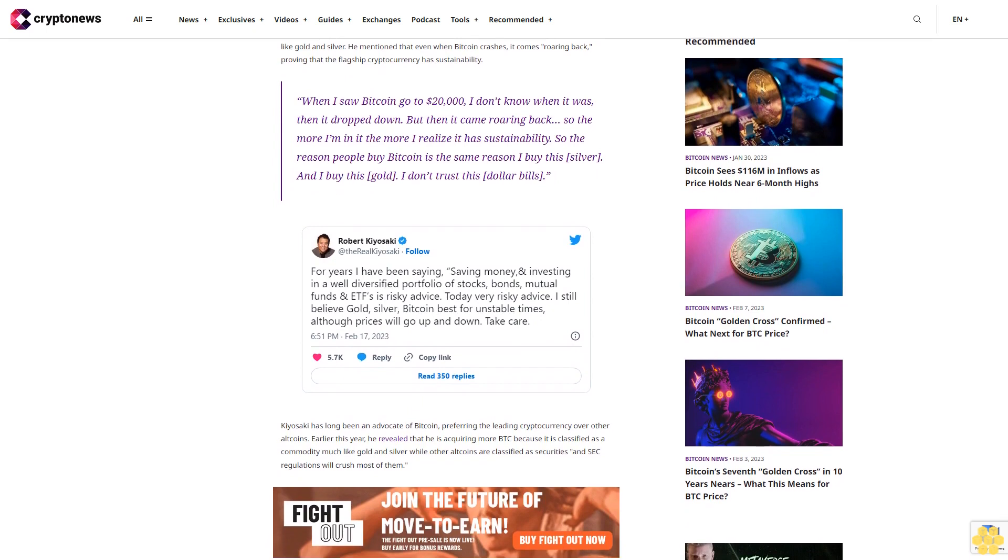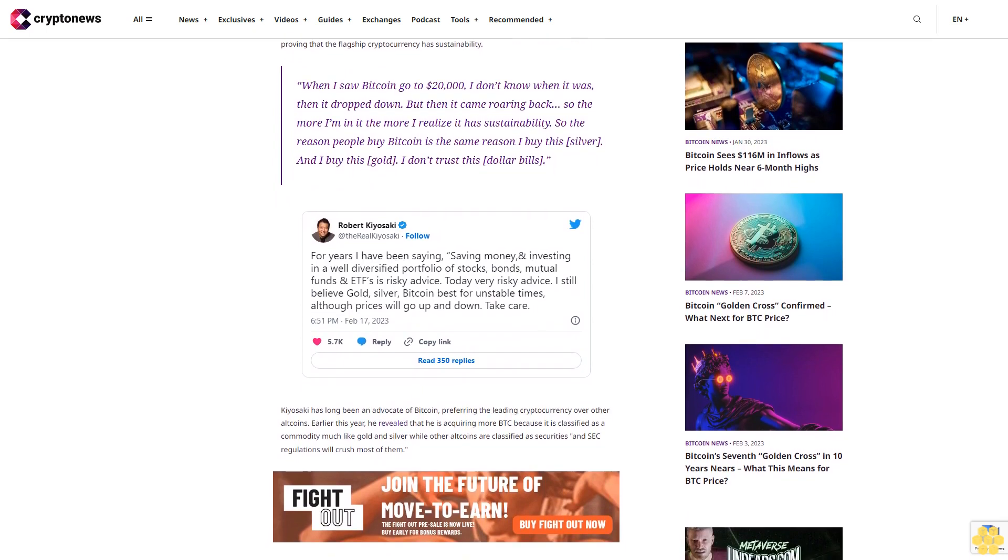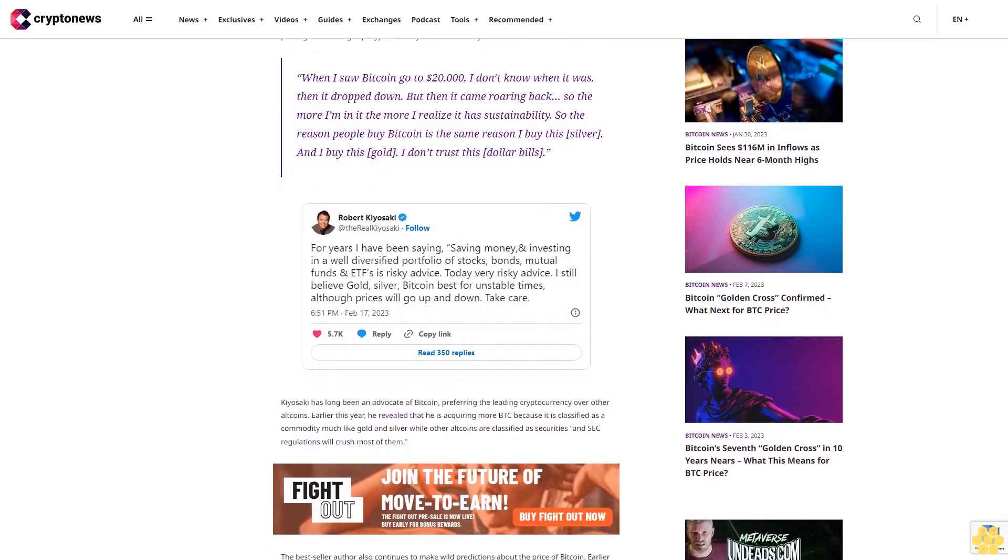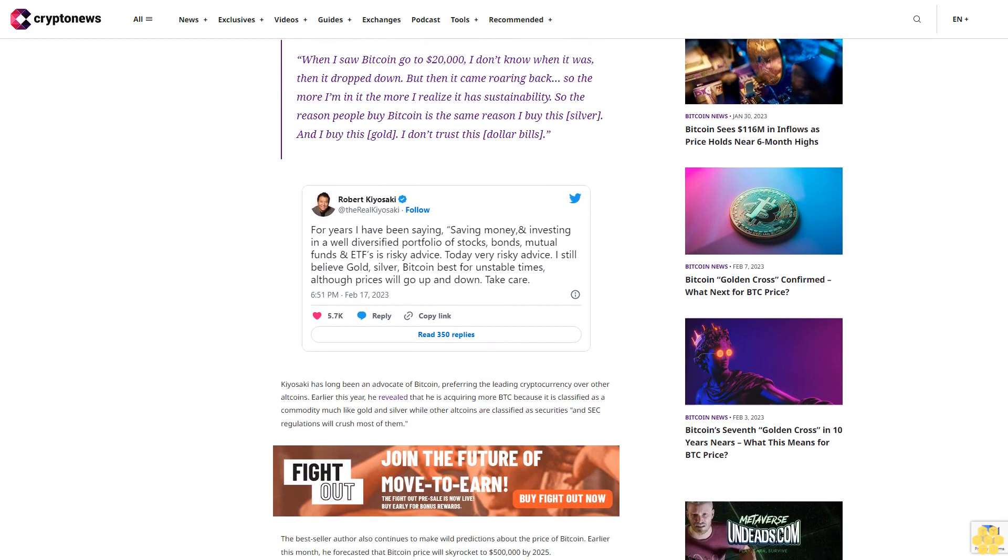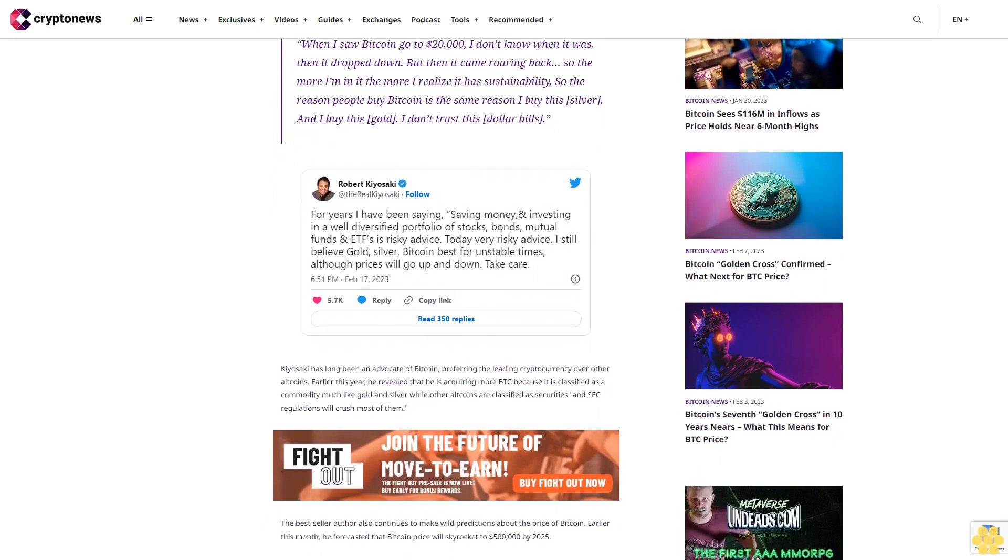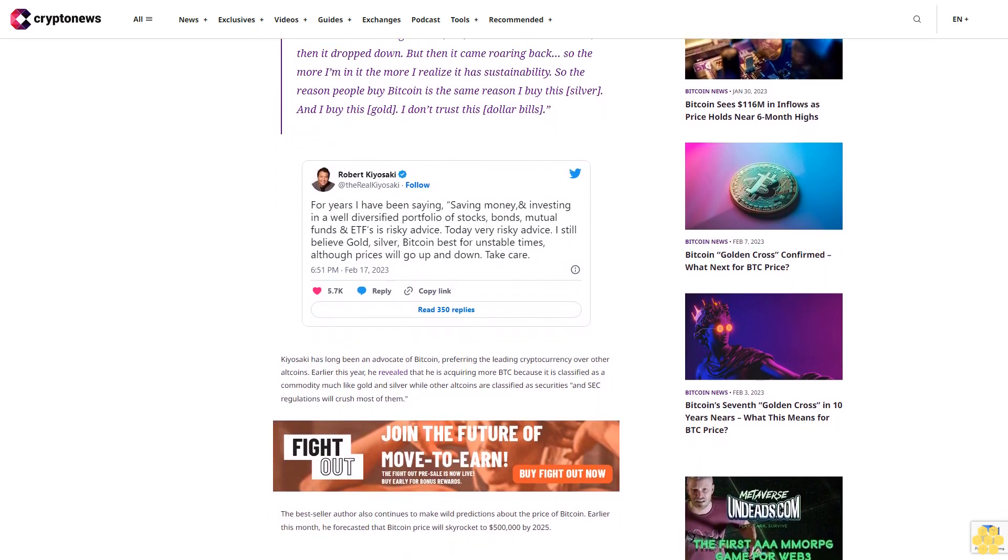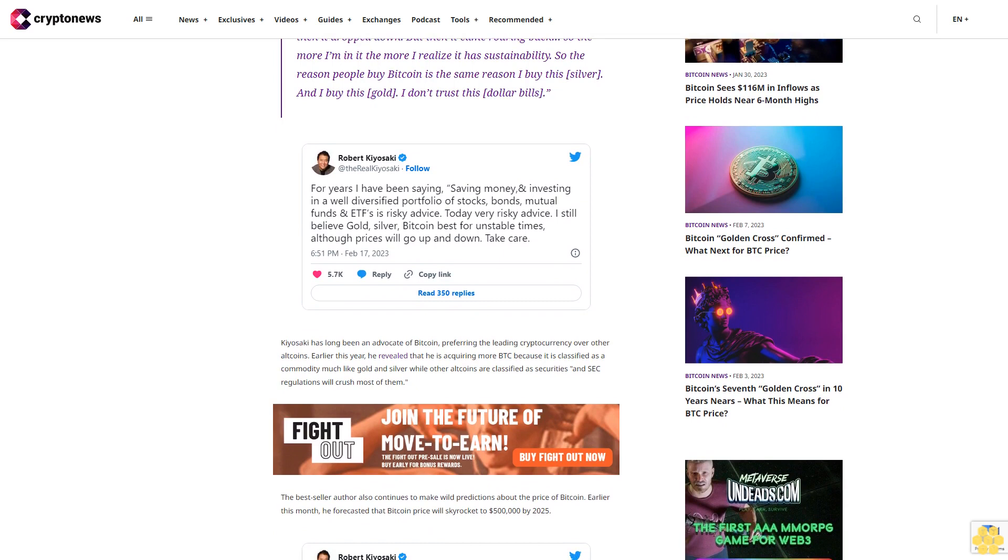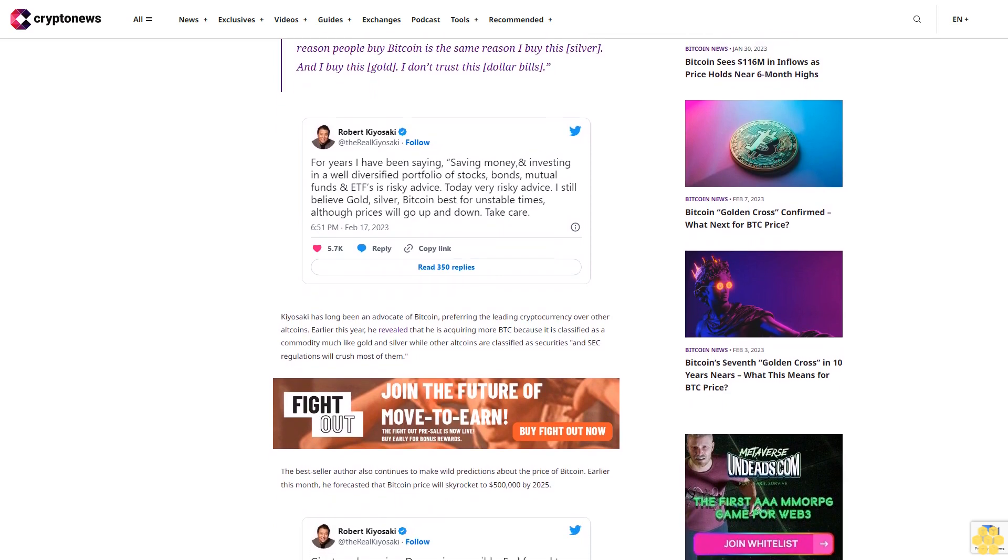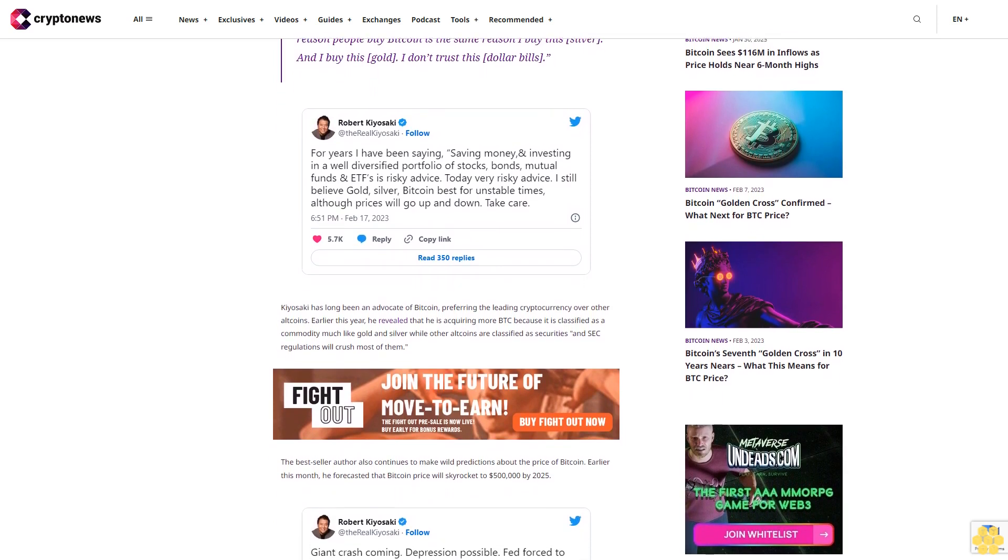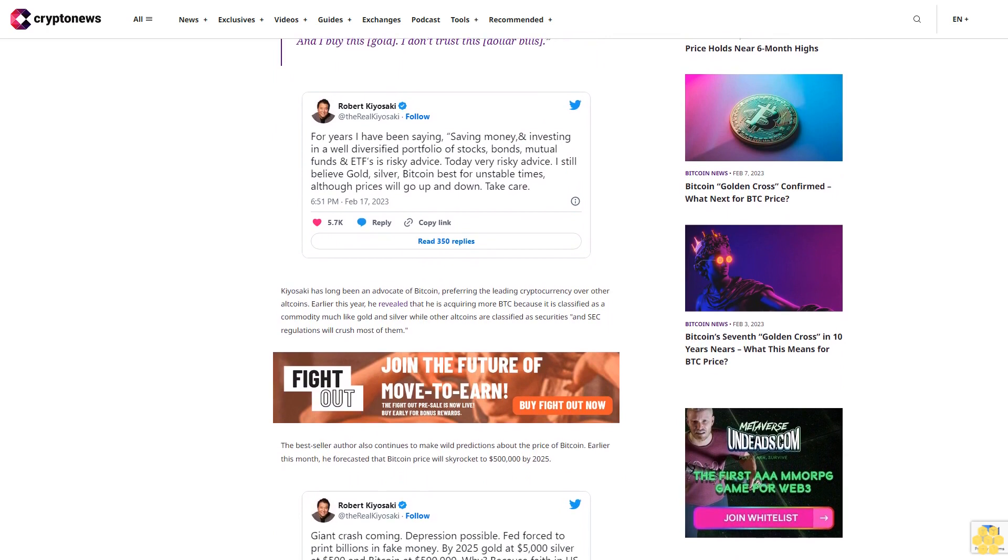Kiyosaki has long been an advocate of Bitcoin, preferring the leading cryptocurrency over other altcoins. Earlier this year, he revealed that he is acquiring more BTC because it is classified as a commodity much like gold and silver, while other altcoins are classified as securities and SEC regulations will crush most of them.